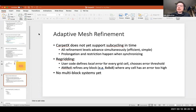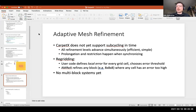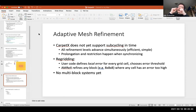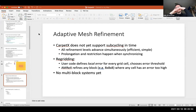More details on adaptive mesh refinement: it does not yet support subcycling in time, so if you want to do binary black holes with a refinement stack of 10 or 15 levels, this infrastructure probably isn't ready for that yet. All levels advance simultaneously, which makes it much more efficient and scalable — you don't need buffer zones, which is also a big advantage. Restriction happens when you synchronize — that's a change from Carpet. In CarpetX, every time you synchronize, you fix the boundaries and also fix the interior of the coarse grids by restricting. There's a flag to switch that off, but the current default is probably good.